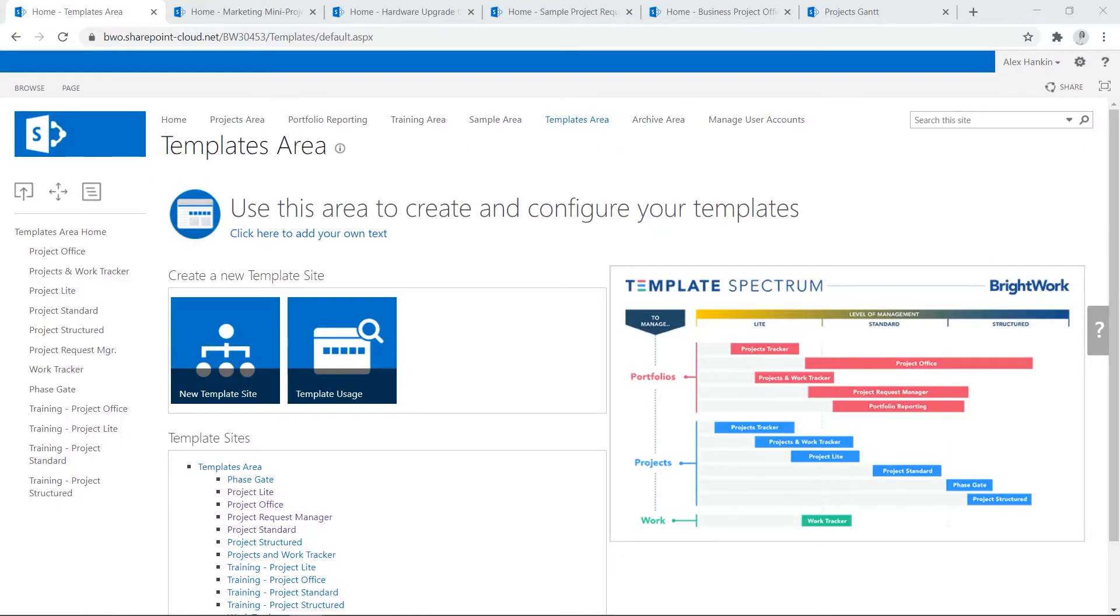Taking a template-based approach to project and portfolio management makes it easier to control and improve project management on an organizational scale.